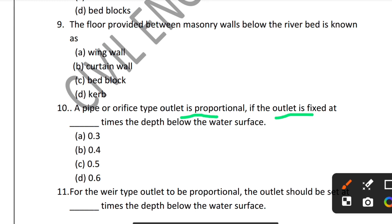Question 10: A pipe or orifice type outlet is considered proportional if the outlet is fixed at what times the depth below the water surface? The correct answer is 0.3 times the depth below the water surface. Option A — 0.3 times — is correct.